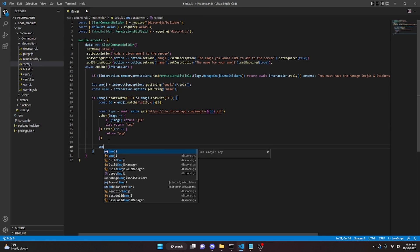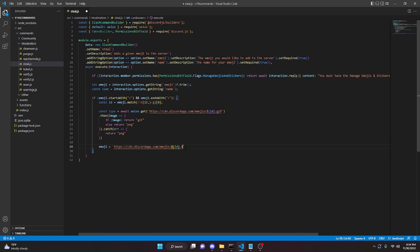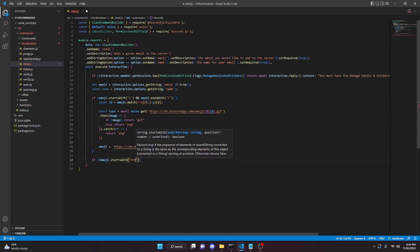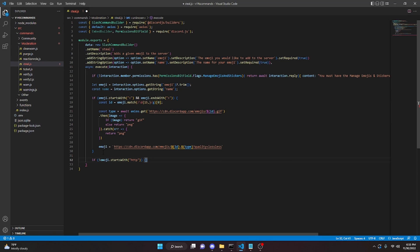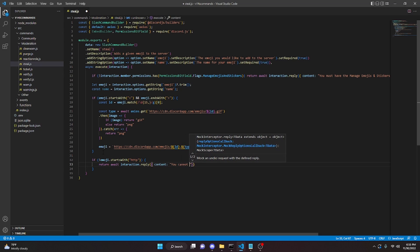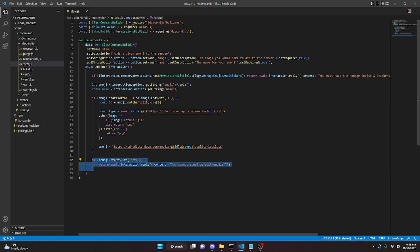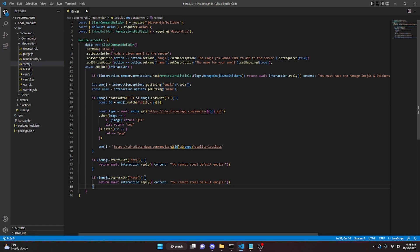Then we set emoji equal to the CDN URL: 'https://cdn.discordapp.com/emojis/' + id + '.' + type + '?quality=lossless'. Then we check: if (!emoji.startsWith('http')), return await interaction.reply({ content: 'You cannot steal default emojis' }). And we also handle the https case.